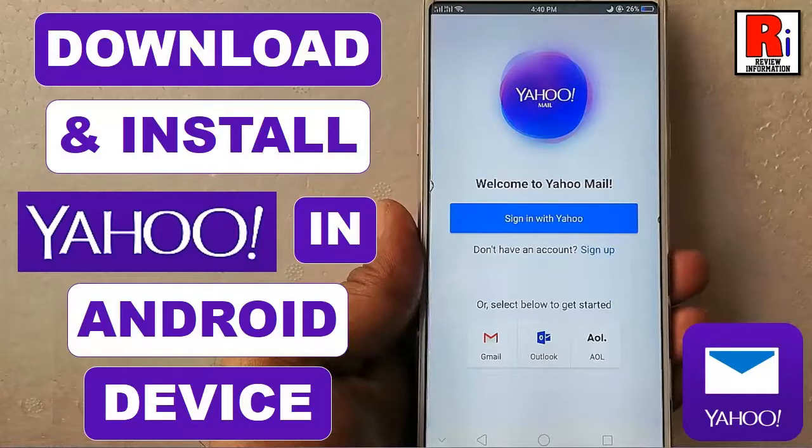Hello viewers and welcome to review information. Today I will show you how to download and install Yahoo app in your Android device.